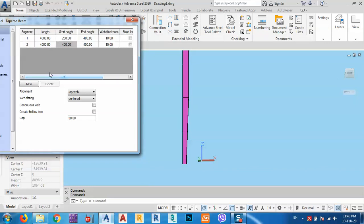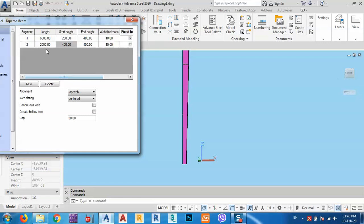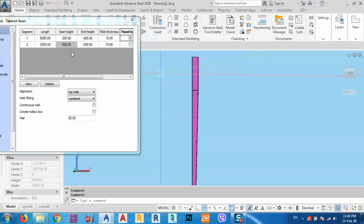We can fix the length of each part. For example, for the 8000mm column, we can say the first segment length is 6000mm and fix it. If we have two or three parts, the remaining height between them — in this case 2000mm — will adjust accordingly.